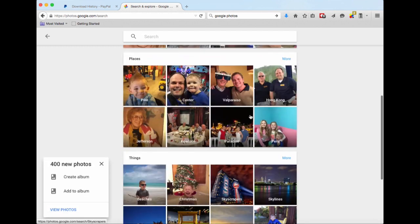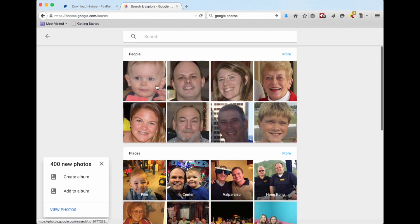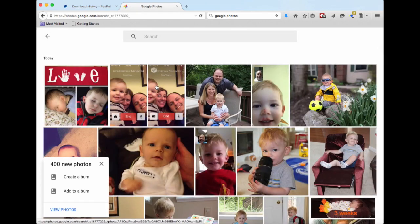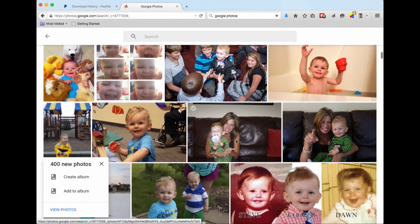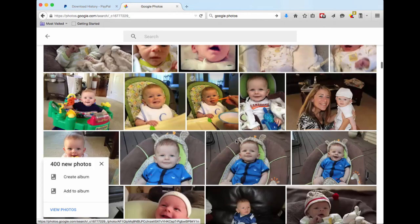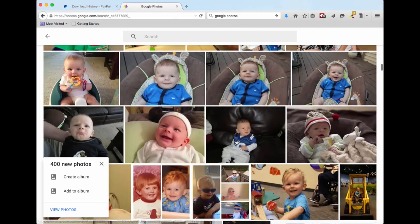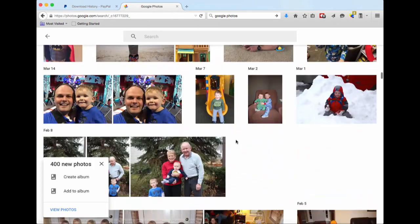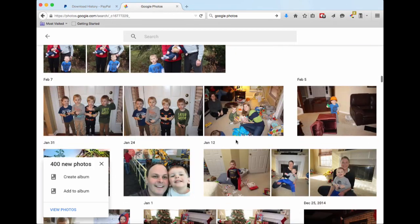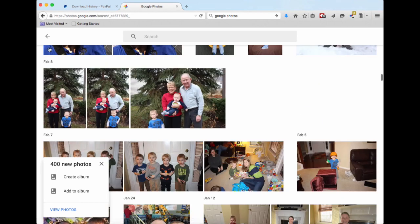For example, if you want to look at all the pictures of my son Cooper, without me doing anything, it's pulled all these pictures from literally birth to now.